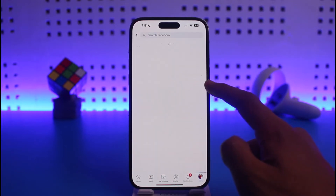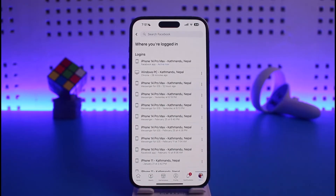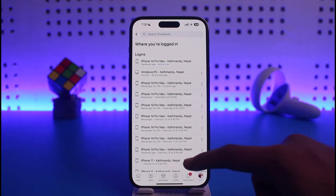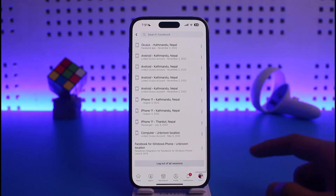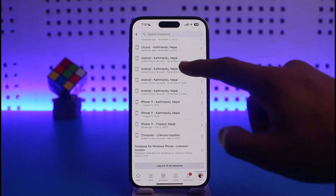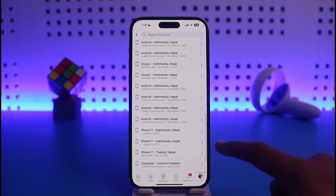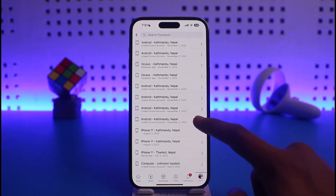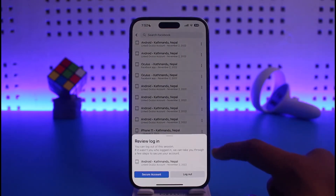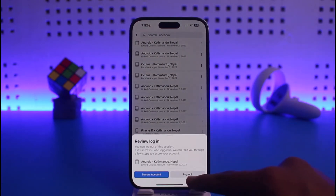Once you tap on Security and Login, you'll find 'Where You're Logged In.' Tap on the See All button, and you'll be able to see all the devices you are logged into. To remove an individual device, tap on the three dots next to it and select the Logout option — that device will be successfully logged out.